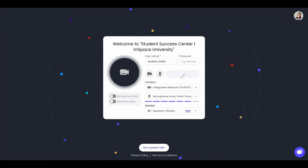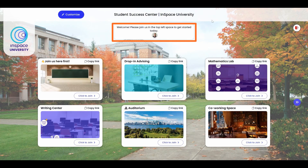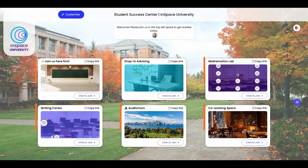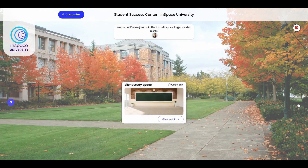When you first join this space, you'll land in reception. Here, you'll see several things. First, there'll be a message from the hosts — check this first for any important instructions. Next, each of these cards represents a different room you can join. You can use the arrow on the right to check out rooms on the second screen as well.